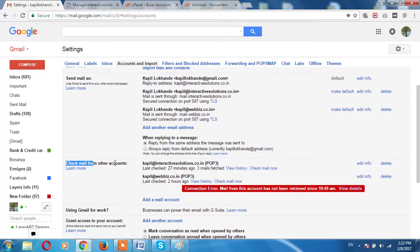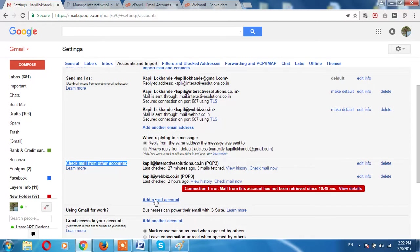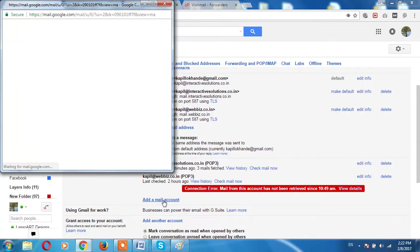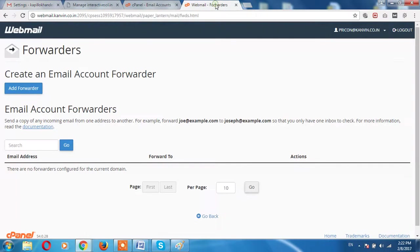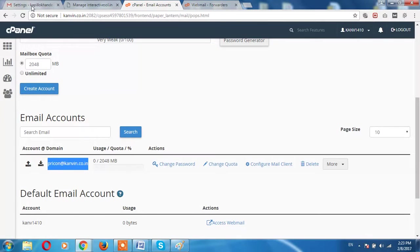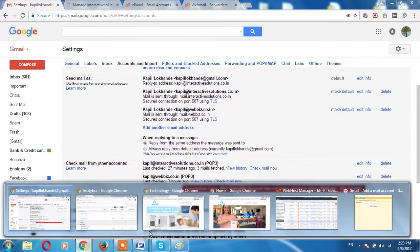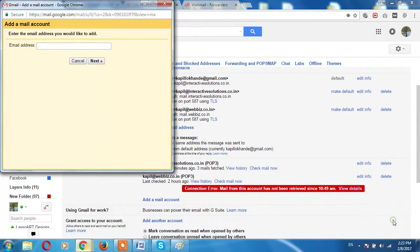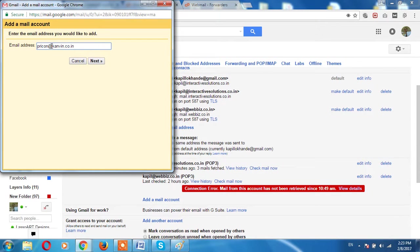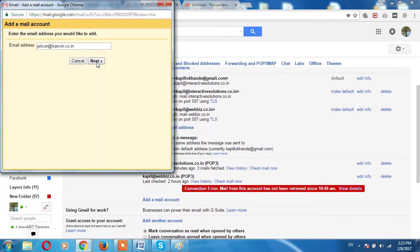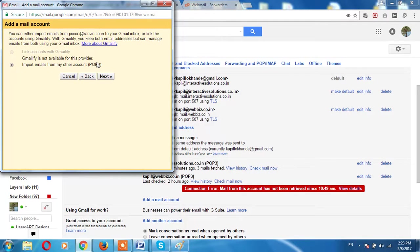Here, Check Mail from Other Accounts, you have to add a mail account. Click. Let's put your email ID, I mean icon address canwin.co.in. You have to put entire email ID, next.